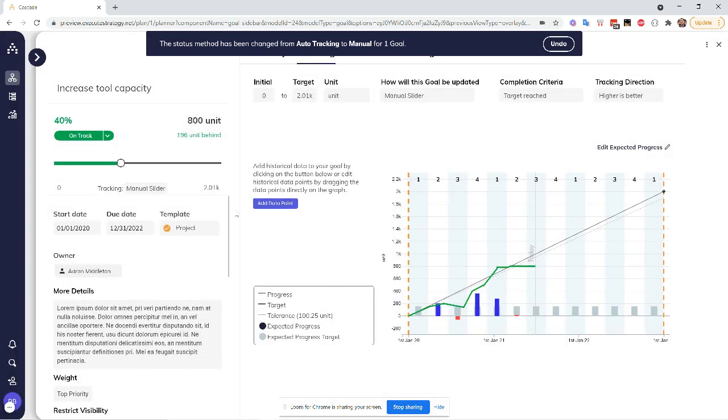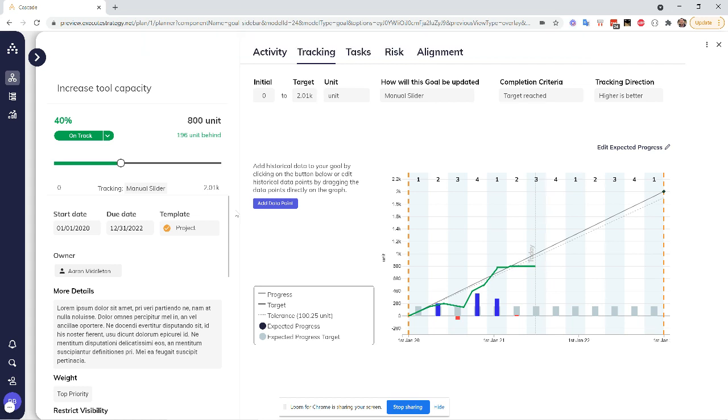So now you'll see right away a few key differences, right? So anything that was orange is now green. That always makes everybody really happy, right?